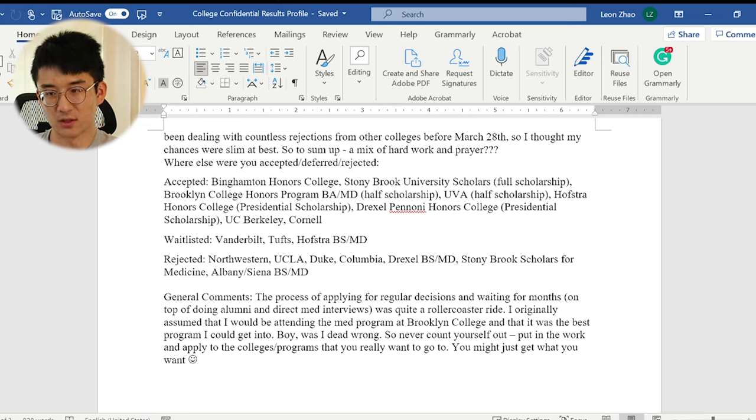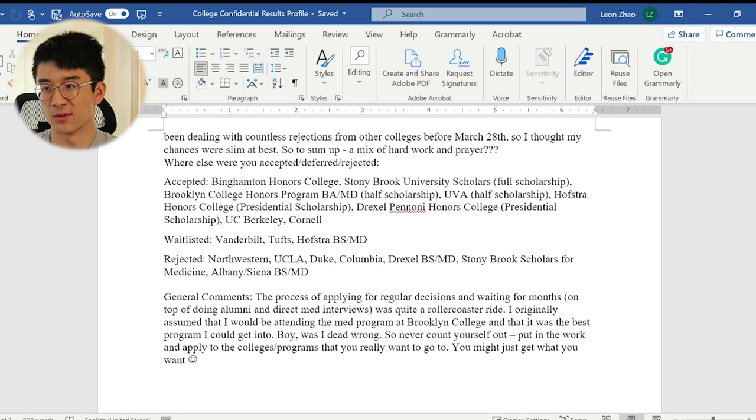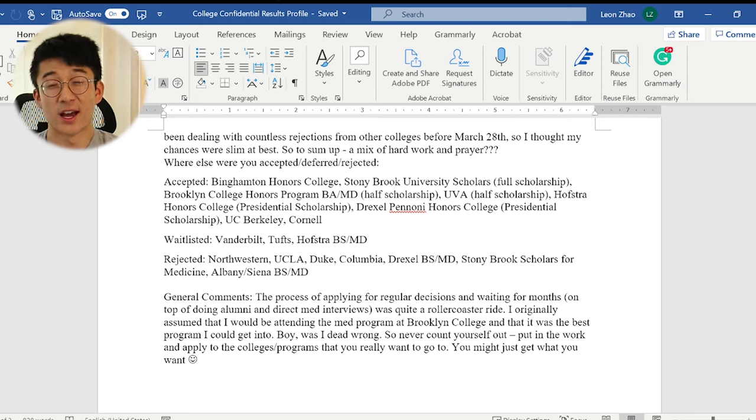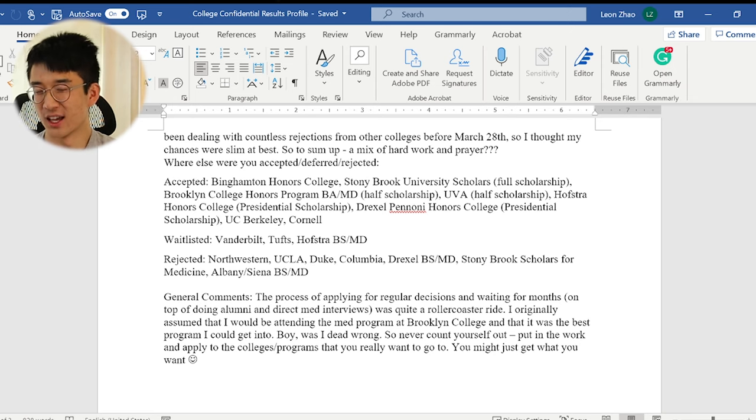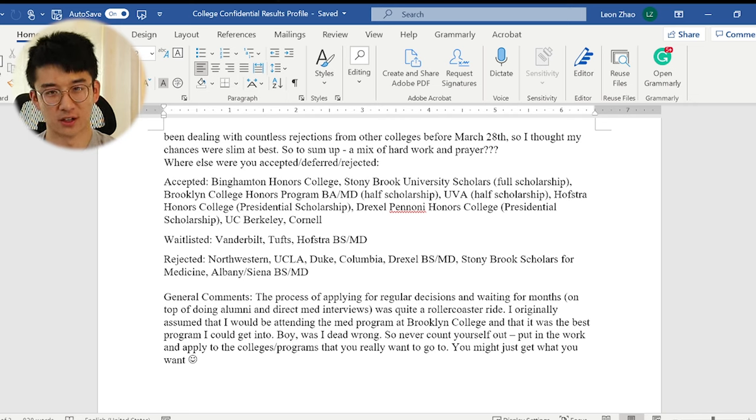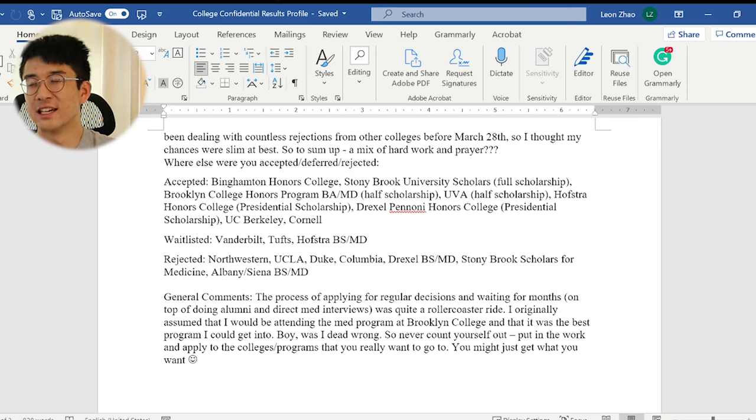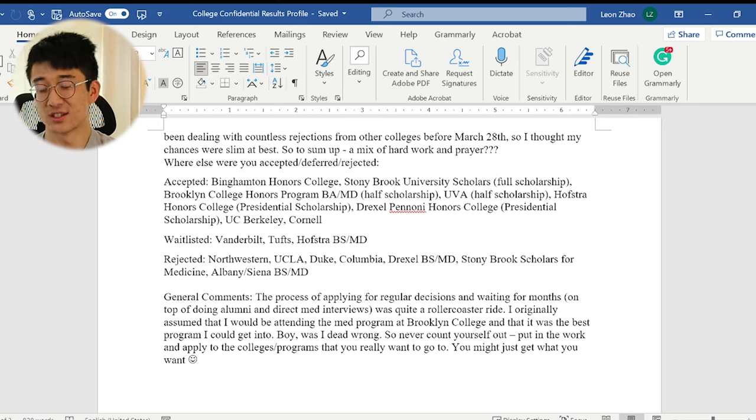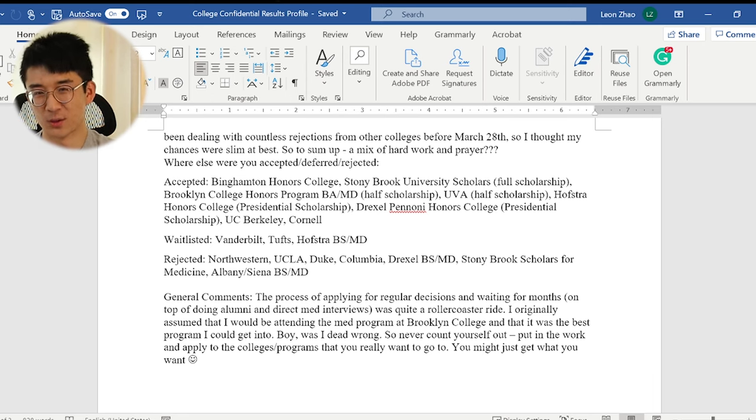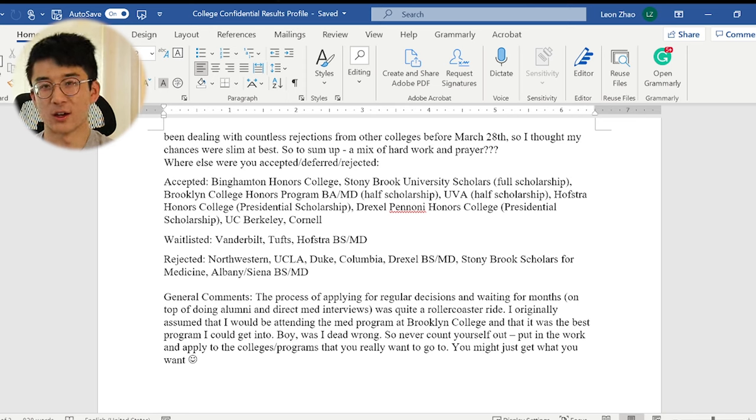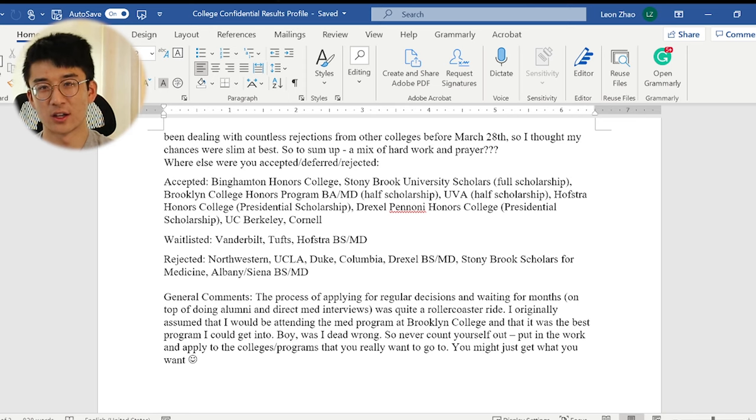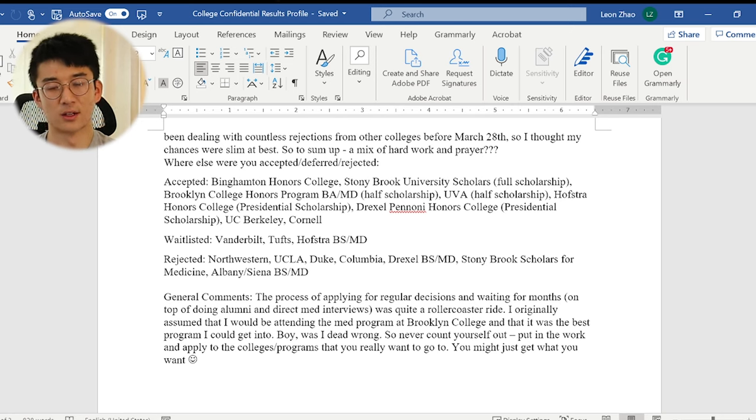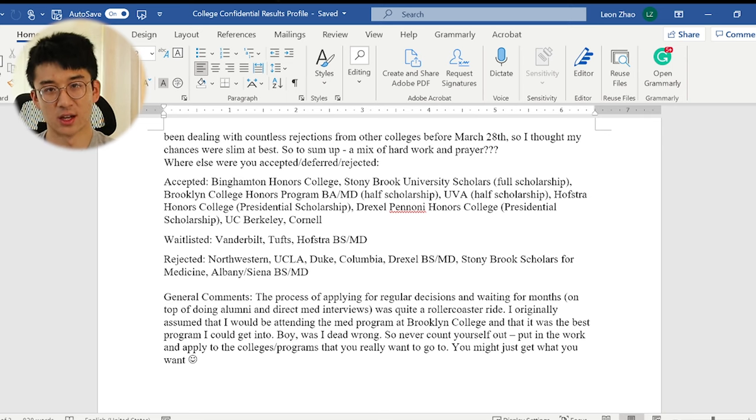So before I was accepted into Brown PLME, my top choice was this program in New York City called Brooklyn College. It was one of those four plus four combined medical programs, and it was state-funded, meaning if I went, I would pay pennies compared to what I'm paying now for my education. And I would be admitted into medical school without having to really apply as a regular applicant. But the thing about that place was the quality obviously wasn't as good, and prestige. Obviously I'm paying thousands of dollars for that Ivy League brand. Obviously I would have been pretty grateful to have gone there, and it wasn't a bad program by any means. But I always thought that I could do better, and so it ended up happening, and I'm just grateful to be in the position I'm in now.